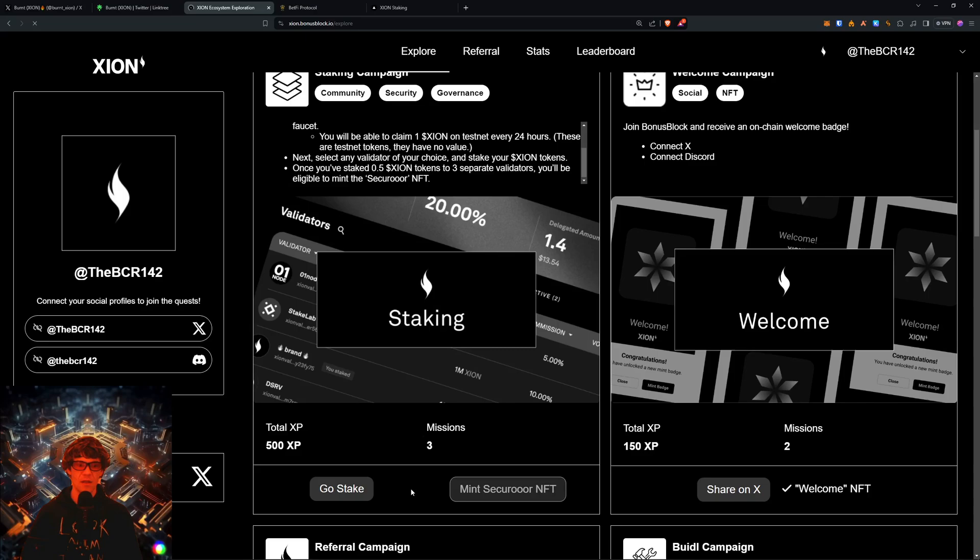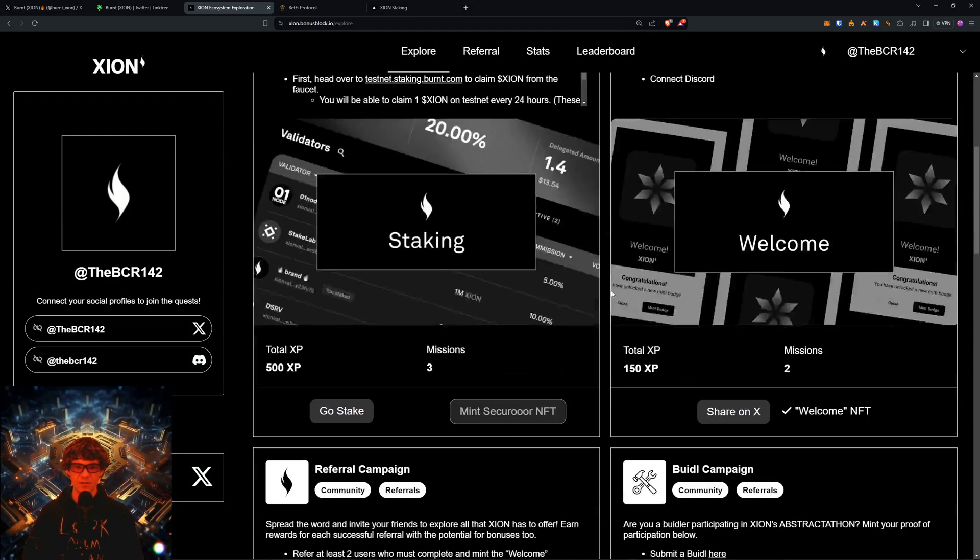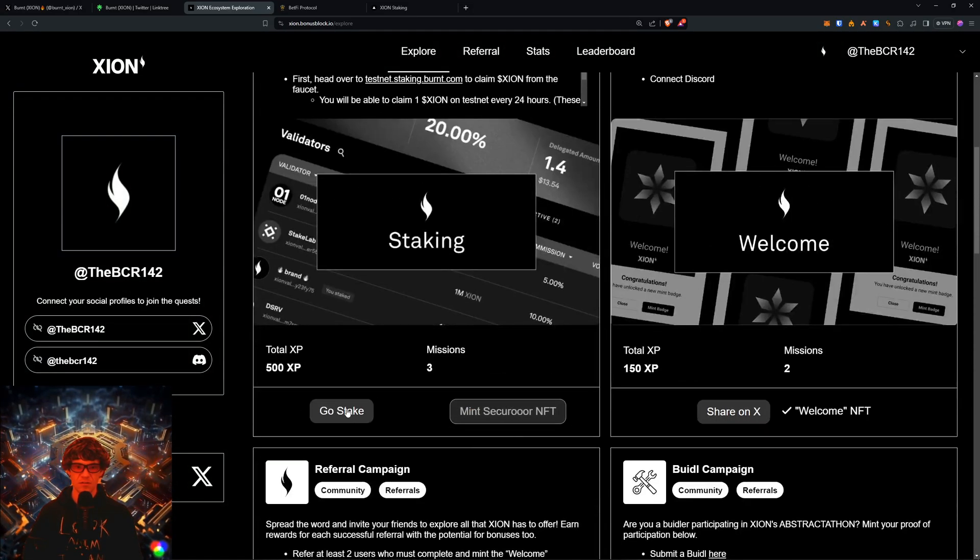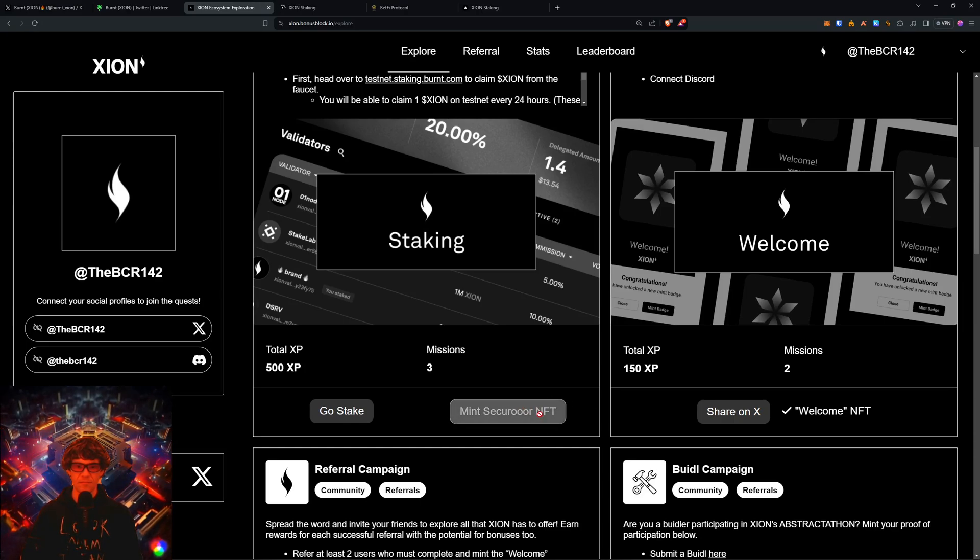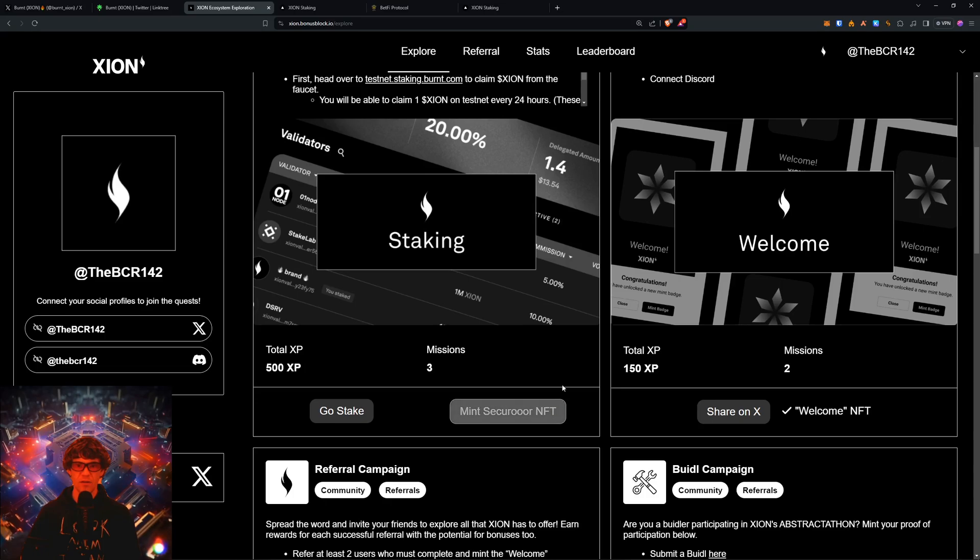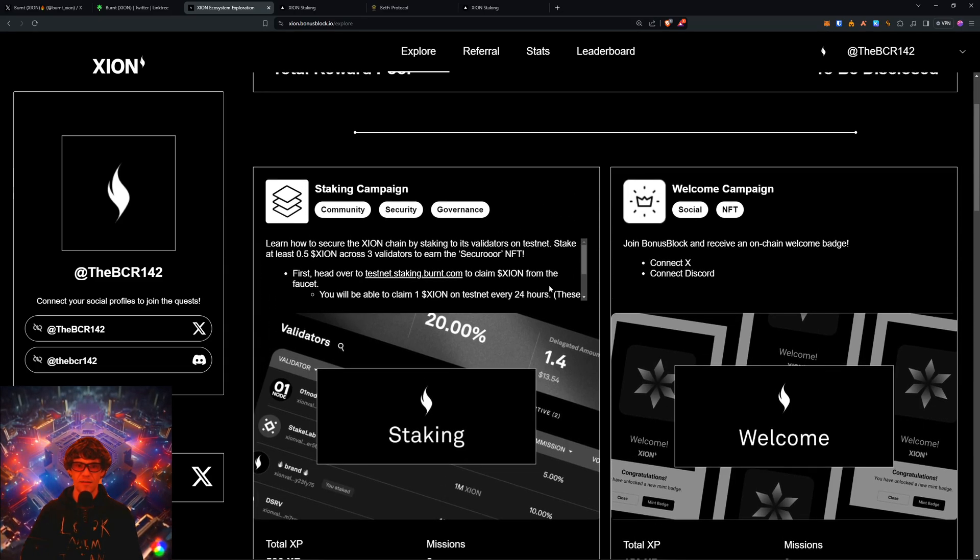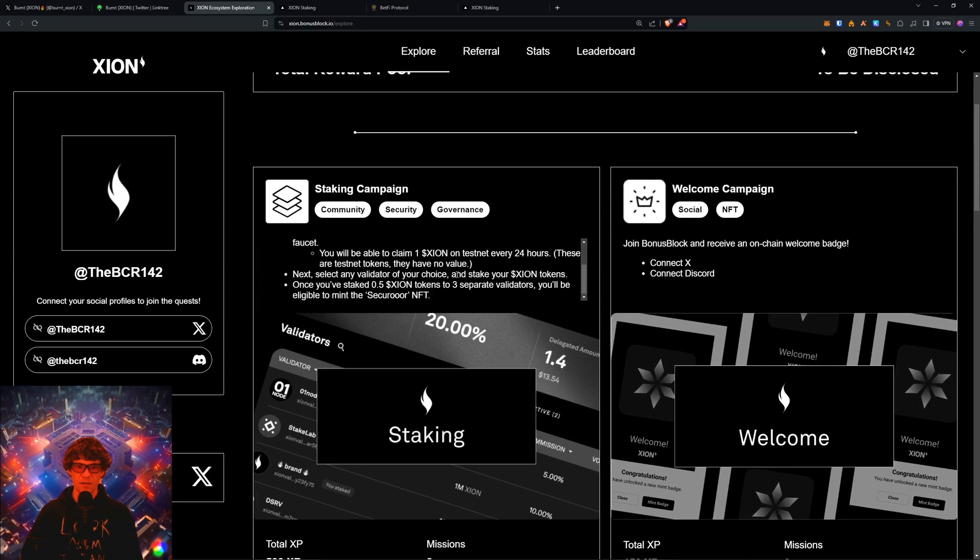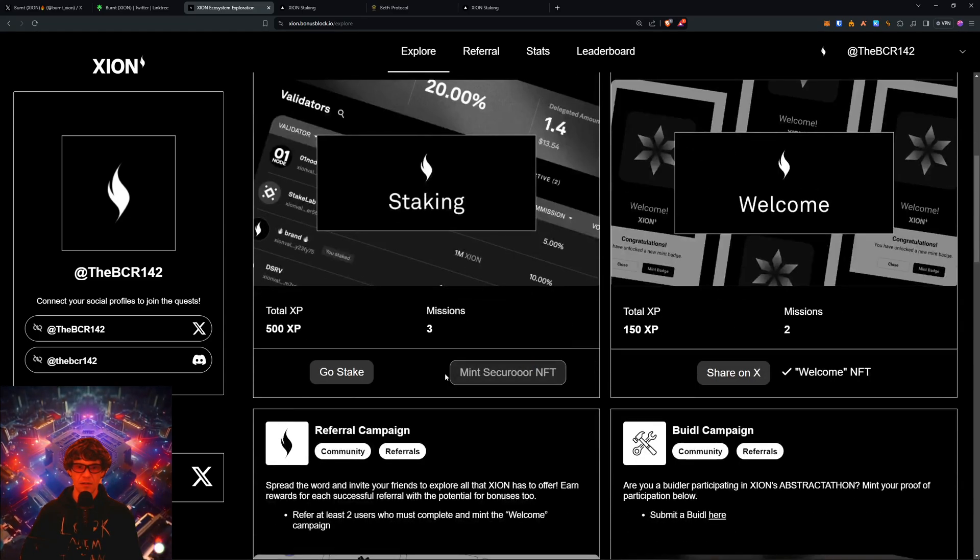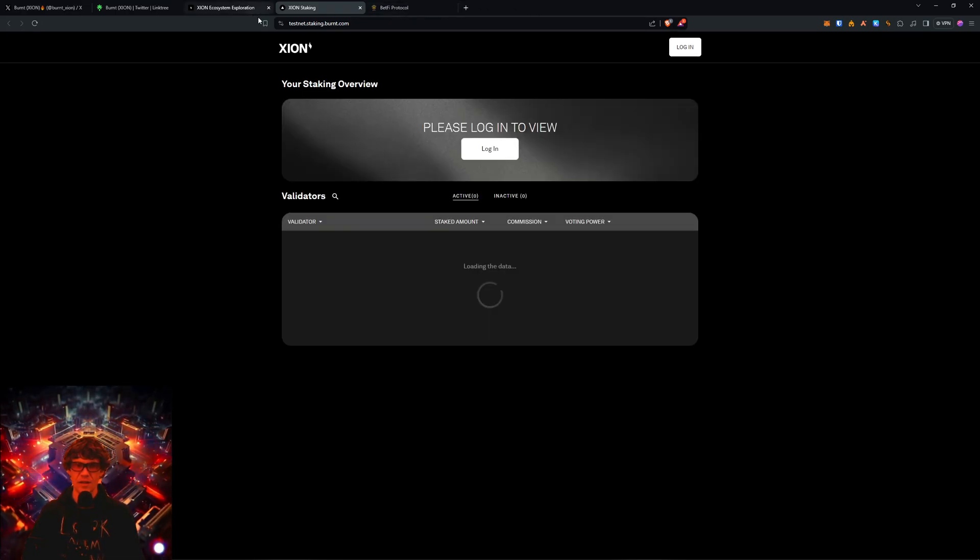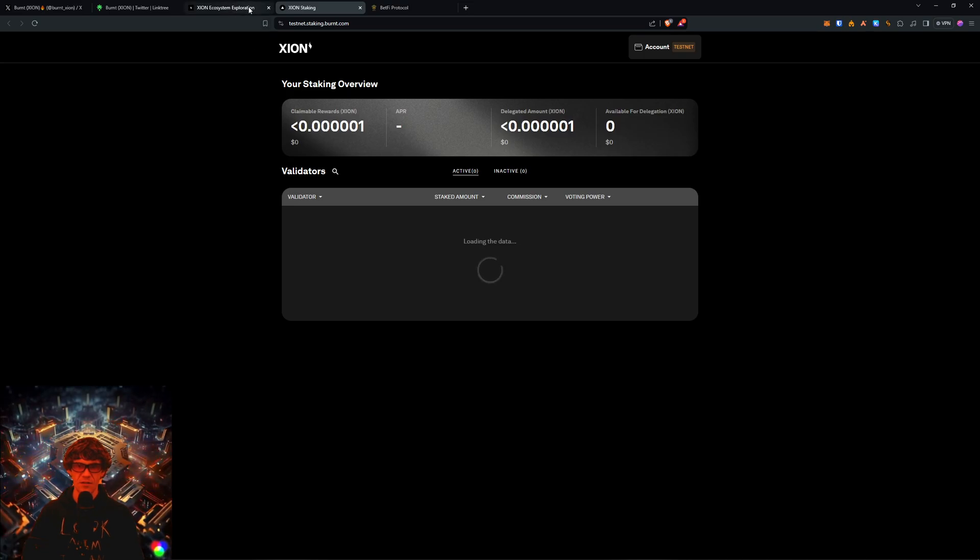And it might take a little while for this to refresh. So just wait a day and yeah, wait a day and see if you can get in here and mint this. So just be patient and also come in here to the BetFi faucet.